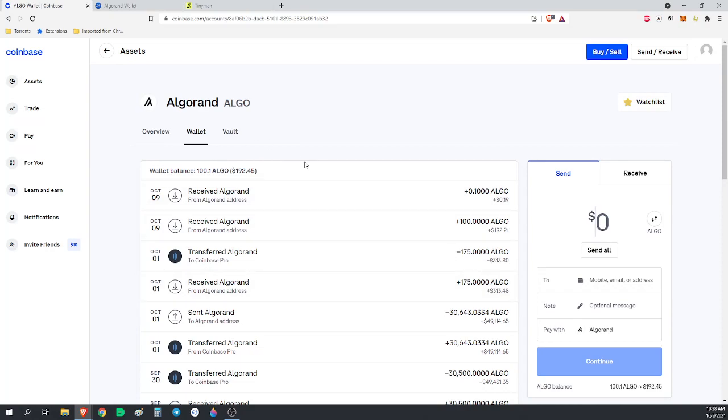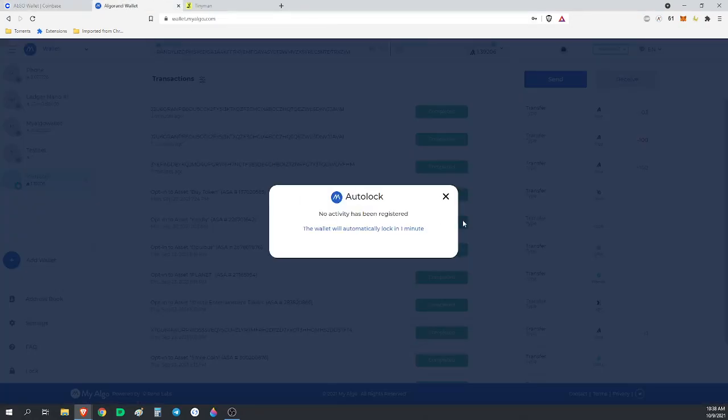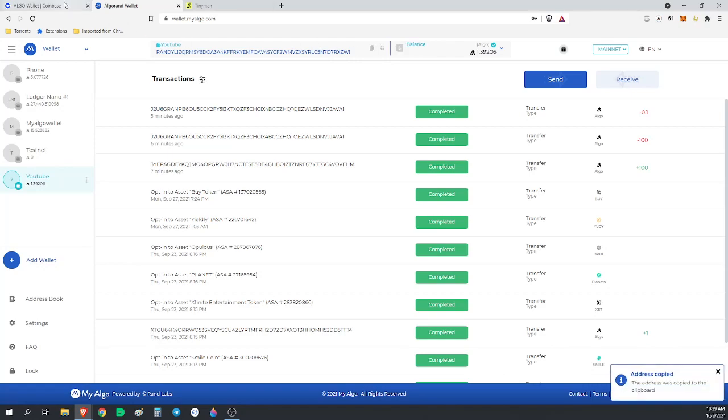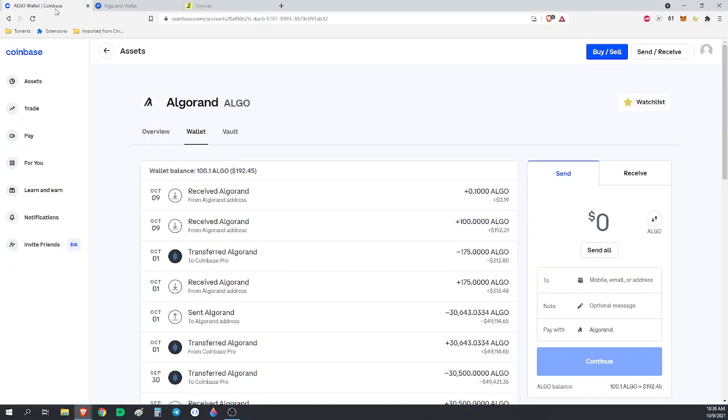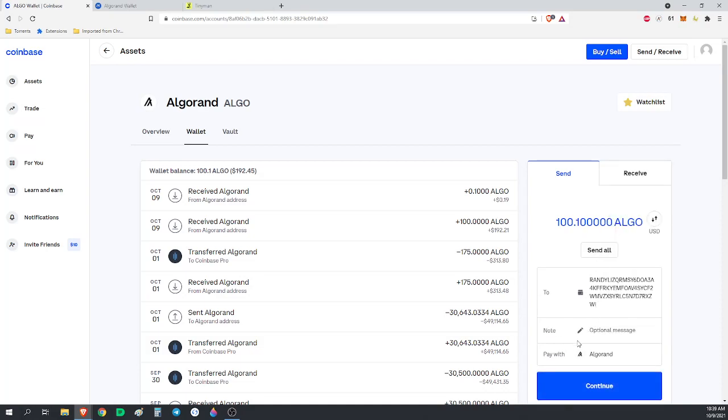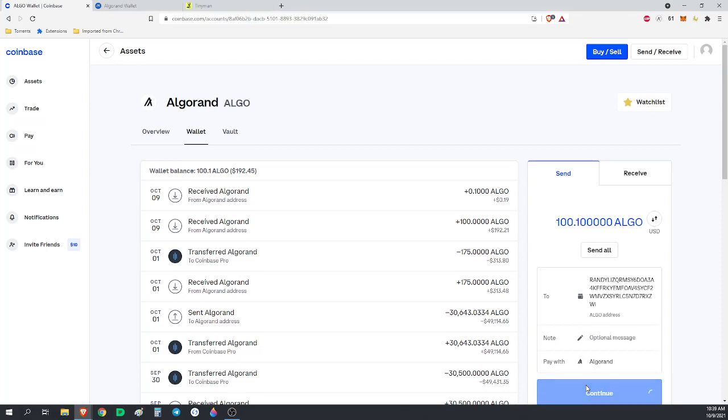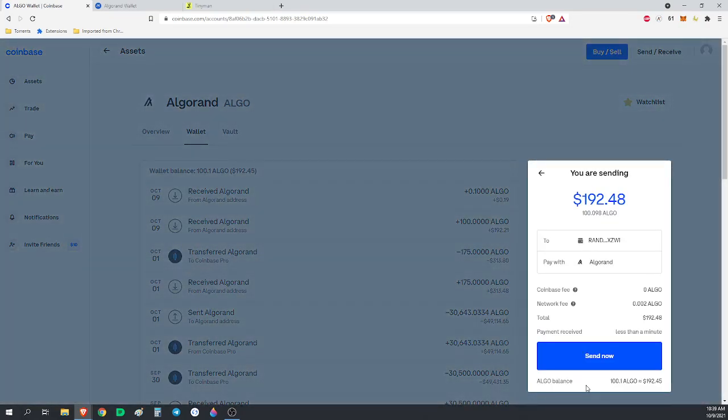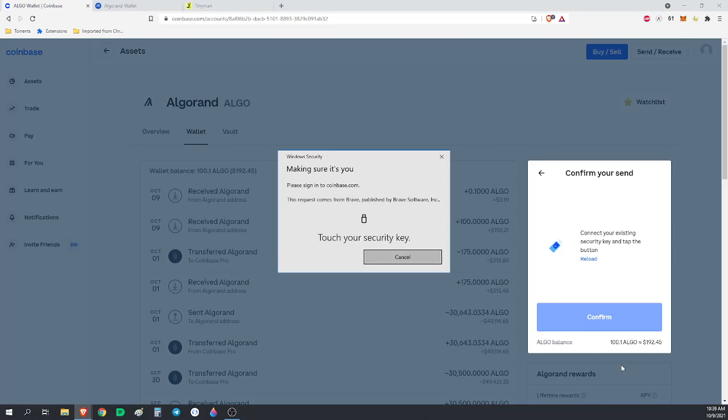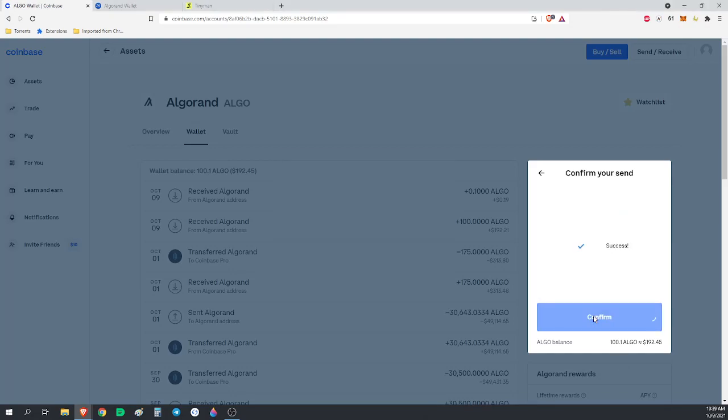We're on Coinbase and we need to send it to our wallet that we're going to be using to interact with Tinyman. We're going to be using MyAlgorand wallet. I need to make sure I'm clicked on the account I'm going to be using. I'm going to click this address, go back to Coinbase, and send all of this Algorand to that address that I just copied. We're going to hit continue and send now.